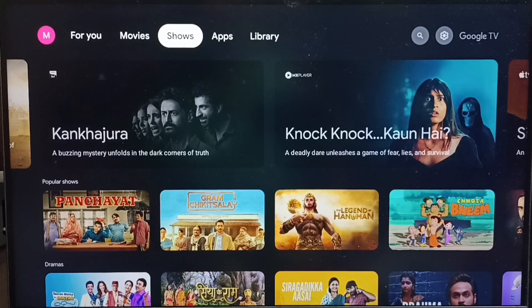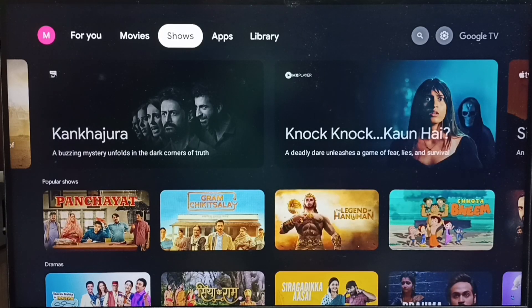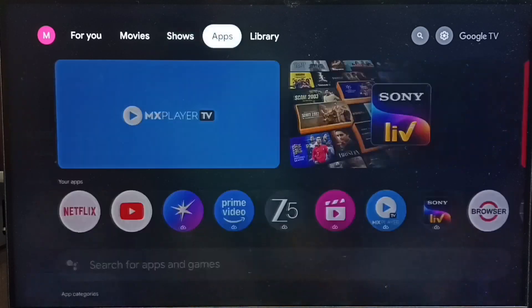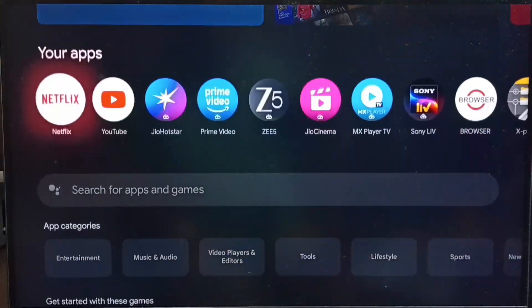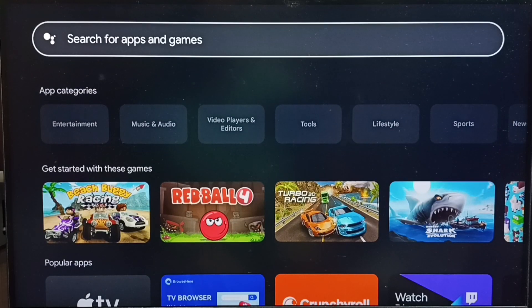Hi friends, this video shows how to install and use Gemini app. Go to this apps tab, go down, and select this search field.